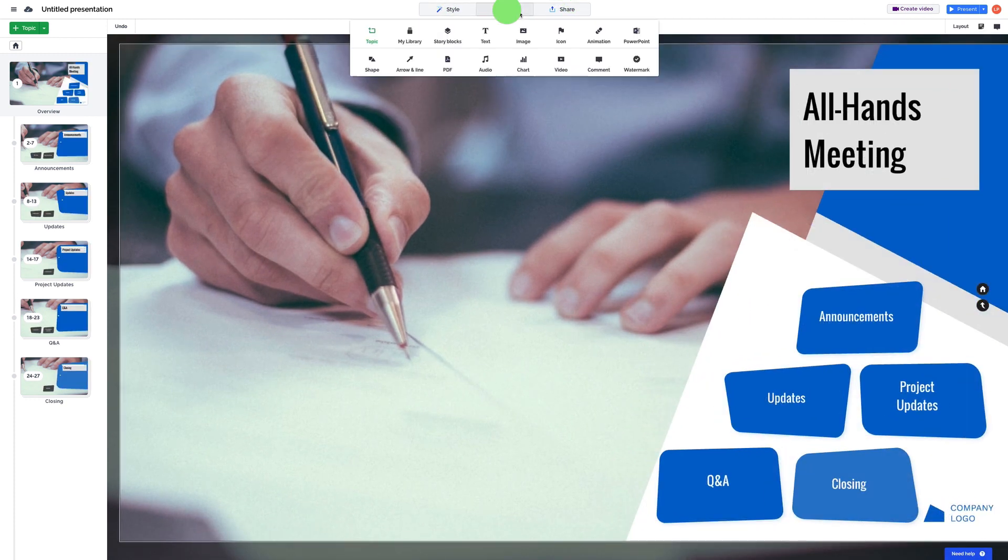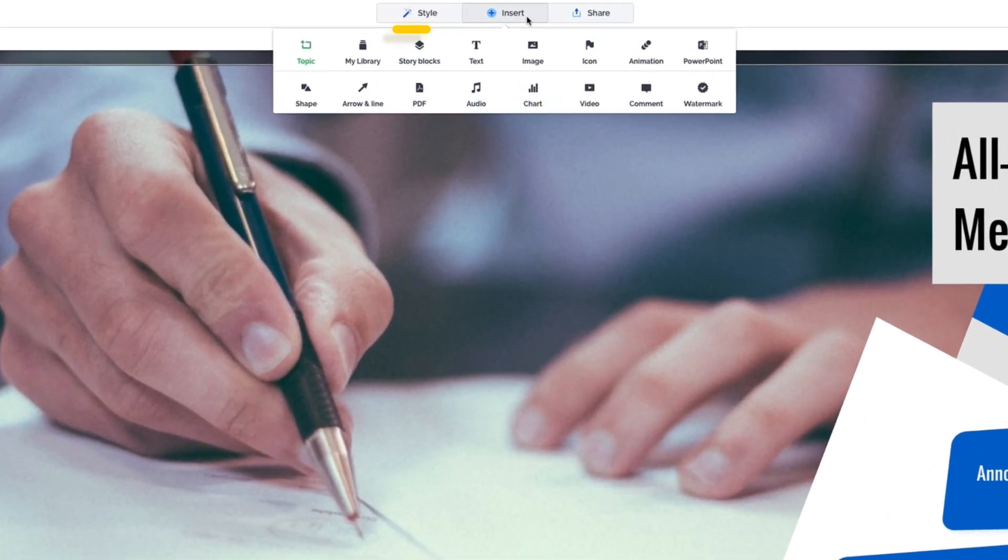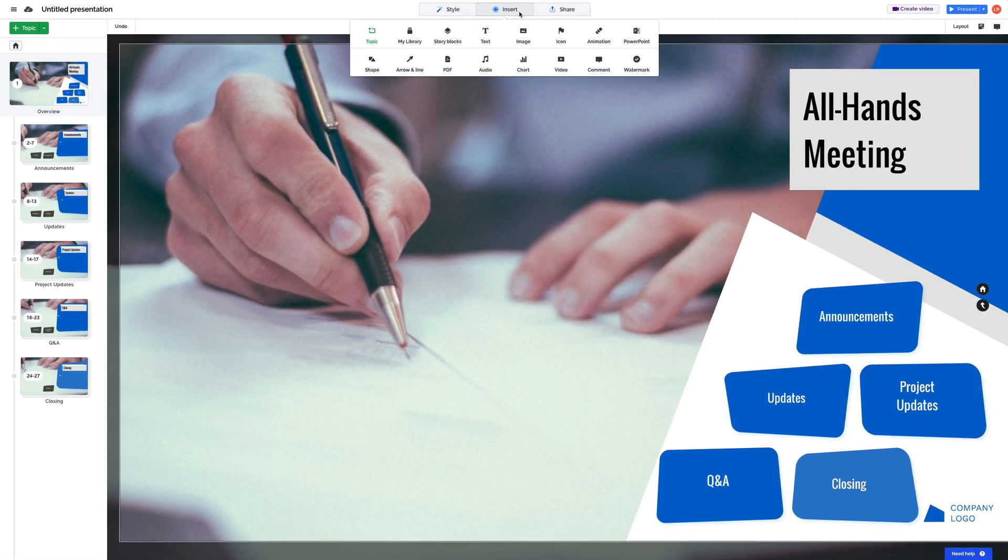Under the Insert section, you'll find different types of elements that you can add to make your content stand out. Let's start adding some content.